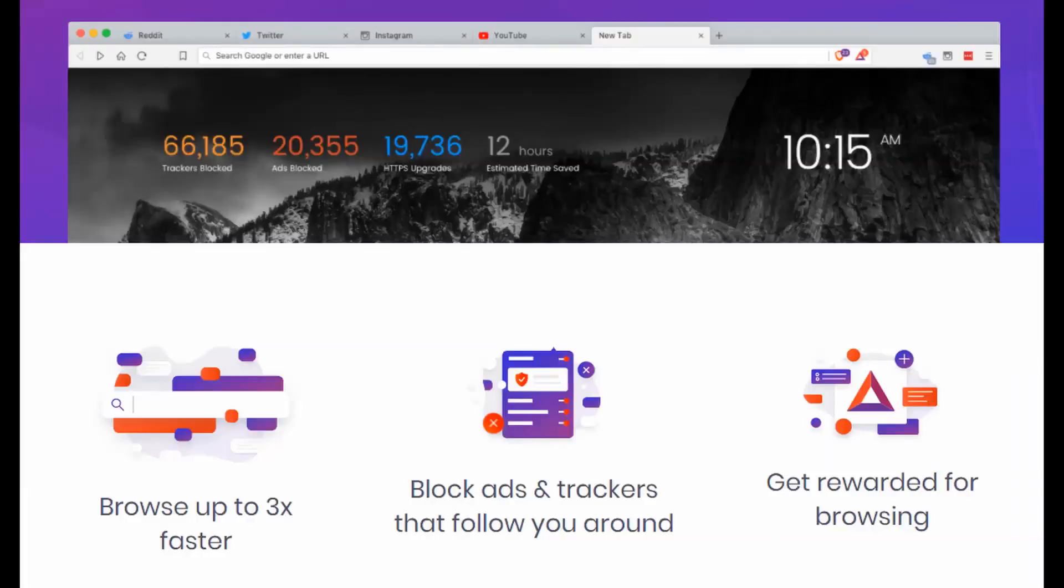So Brave is better for privacy, but it works the same as Chrome in that you can use all the extensions in this list, and it's pretty similar in terms of functionality, speeds, and overall ease of use. Anyways guys, let's get into this great list of some really cool extensions that you might not have heard of before.